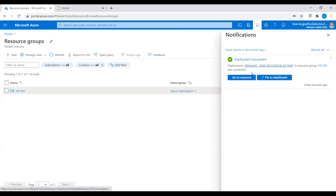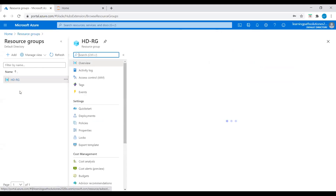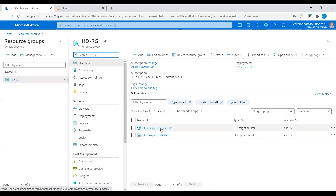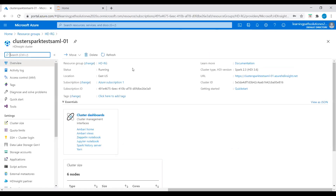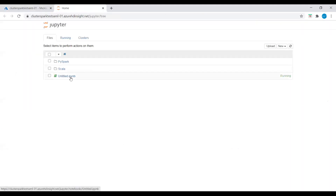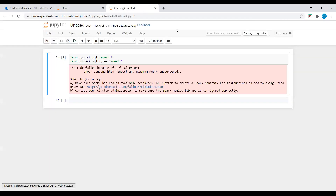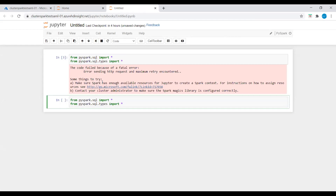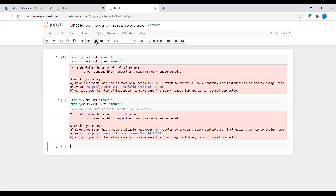Now we can see the deployment succeeded. I'll click on the resource group and go to the HDInsight cluster. Let's click on Jupyter notebook, select our notebook, and run the pyspark.sql import. This code imports the types required for this scenario.